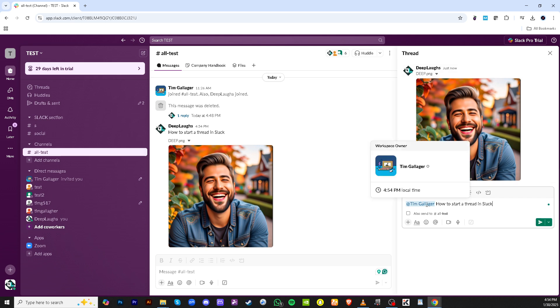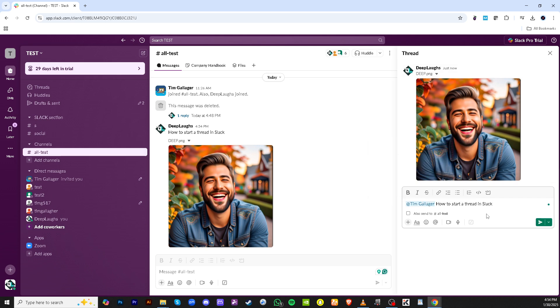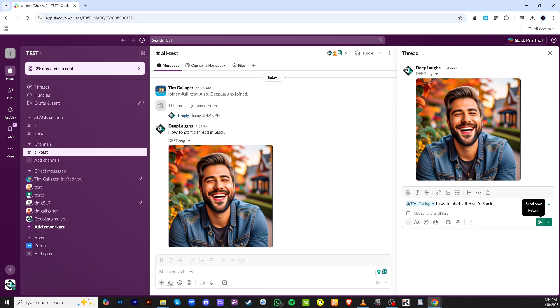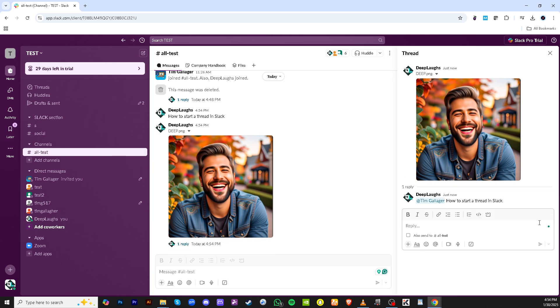To wrap things up, if there's someone you specifically want to engage further, click on their name in your thread or mention them. This will notify them directly. And of course, when you're all set, click on send now to post your threaded message.